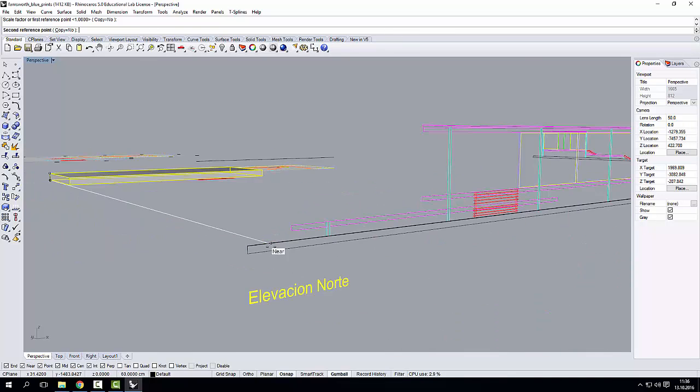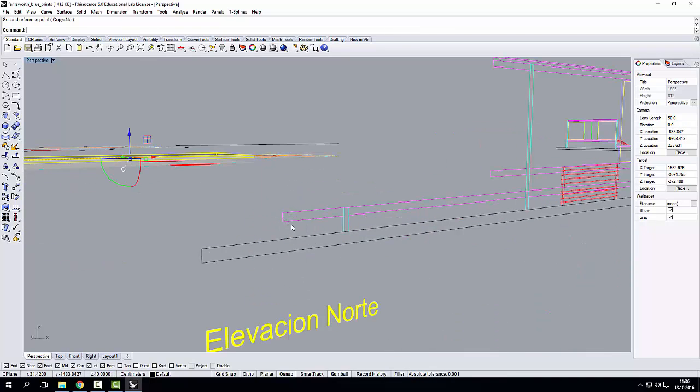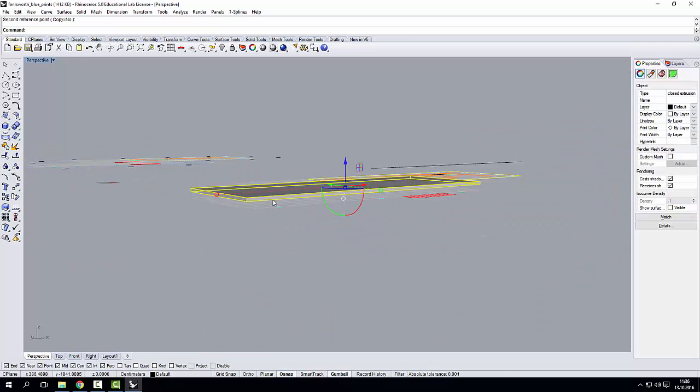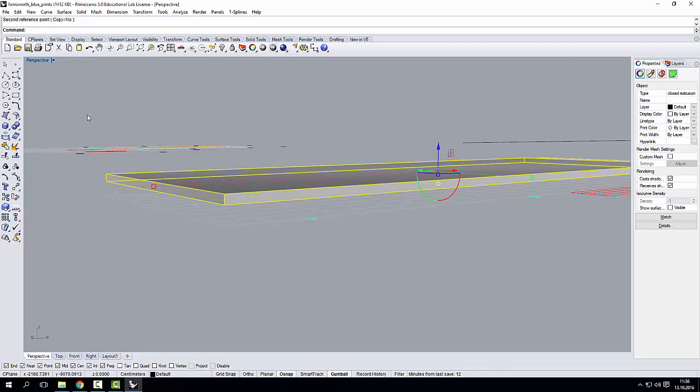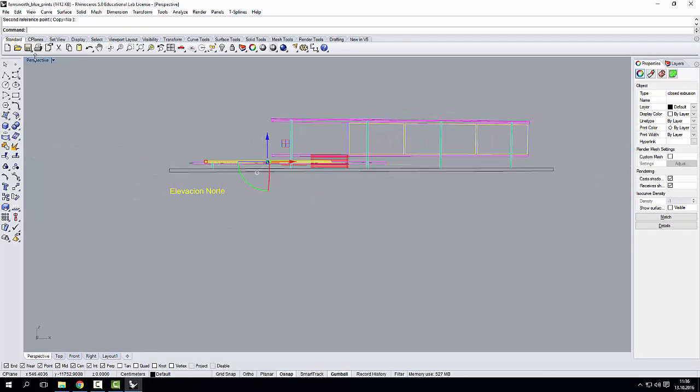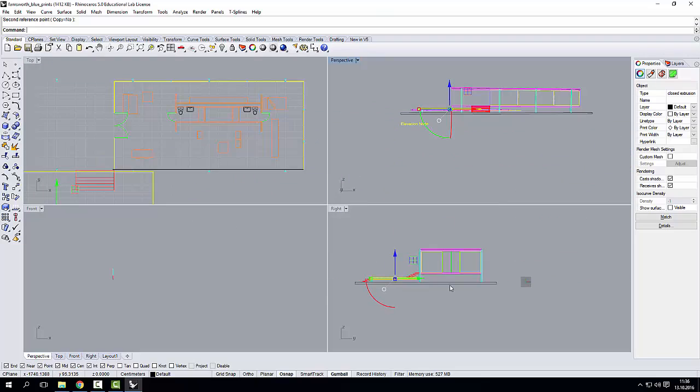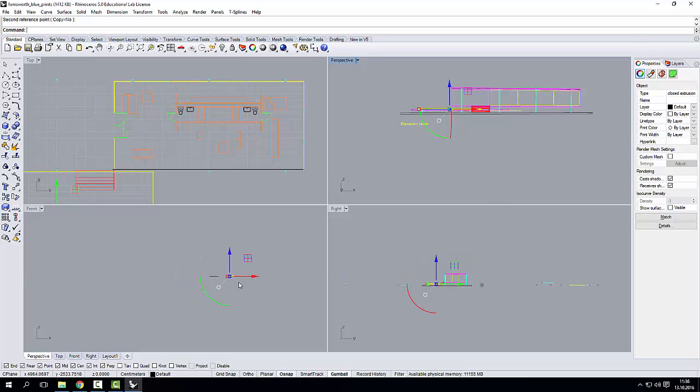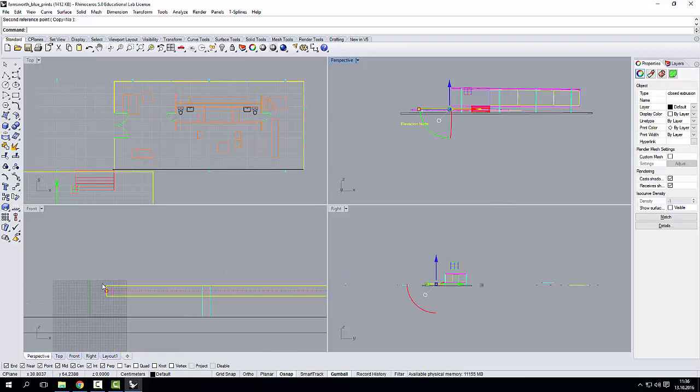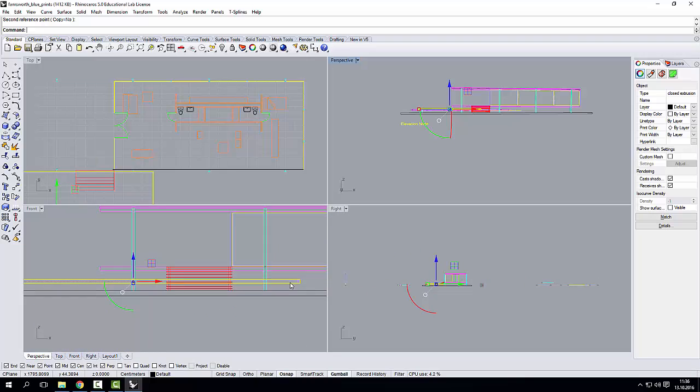And now I can pull the geometry up here. And now the geometry, if I go into my front view, fits exactly the shape of my elevation.